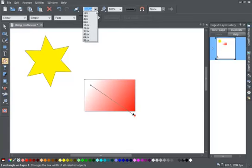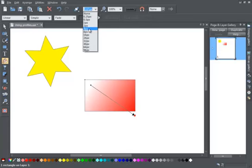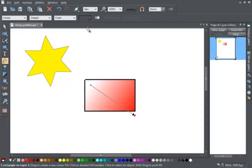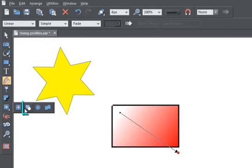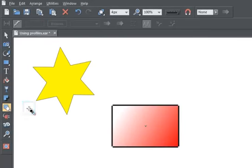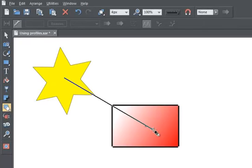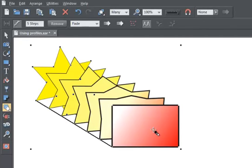Profiles are extremely useful since you'll sometimes want to create a non-linear rate of change. To show you what we mean, we'll use the blend tool, but profiles work in a similar manner within all the tools.